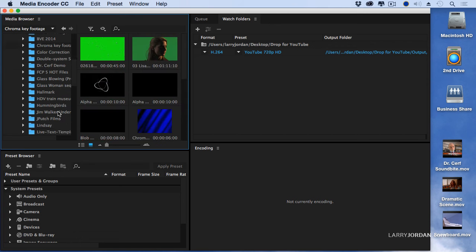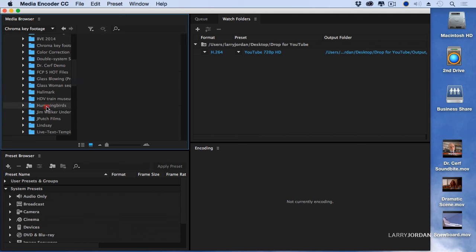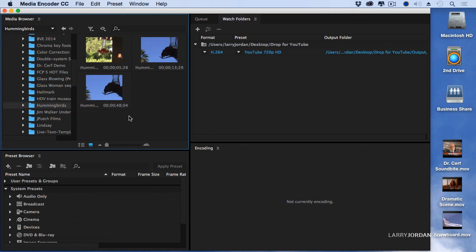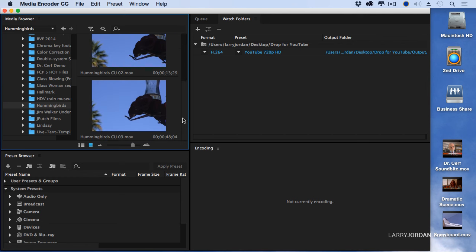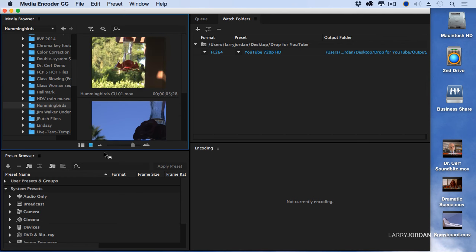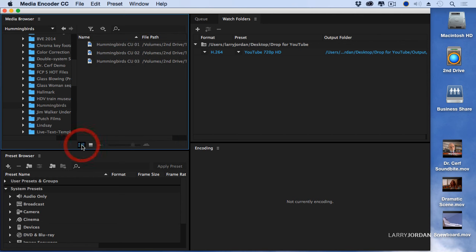Let's see if we've got some—oh hummingbirds, I haven't seen the hummingbirds for a while. If I grab this slider I can increase the size of my thumbnails, and if I click here I can get a list of my clips.